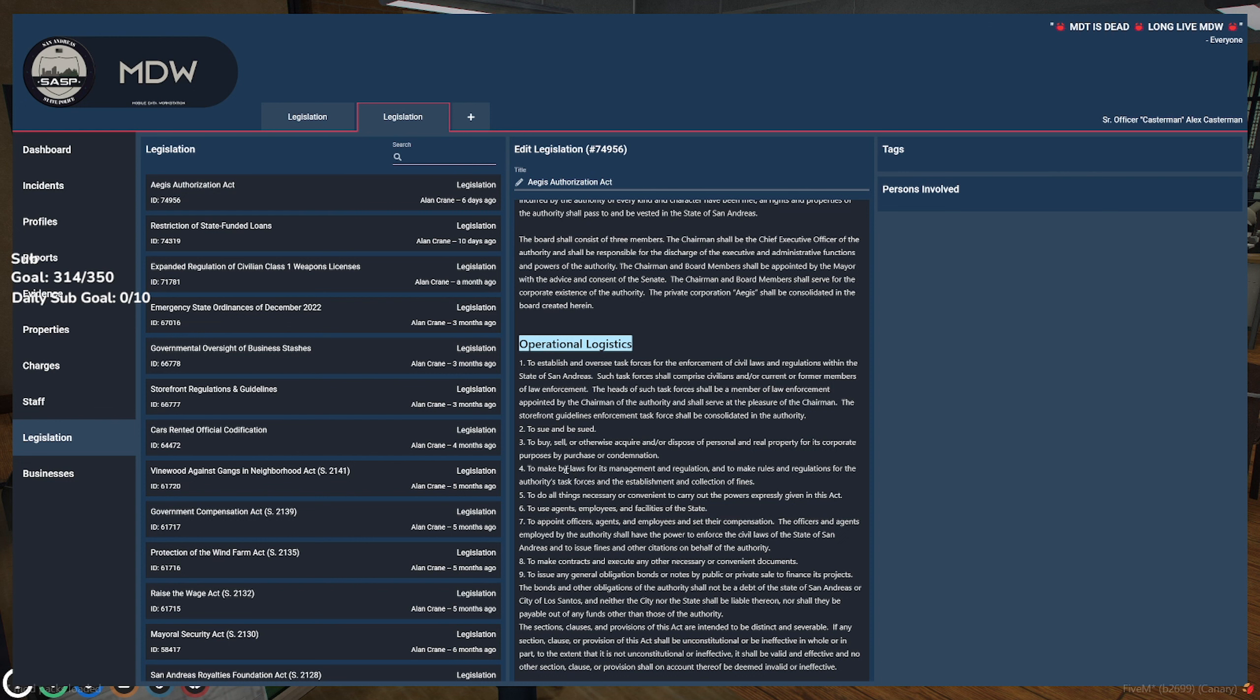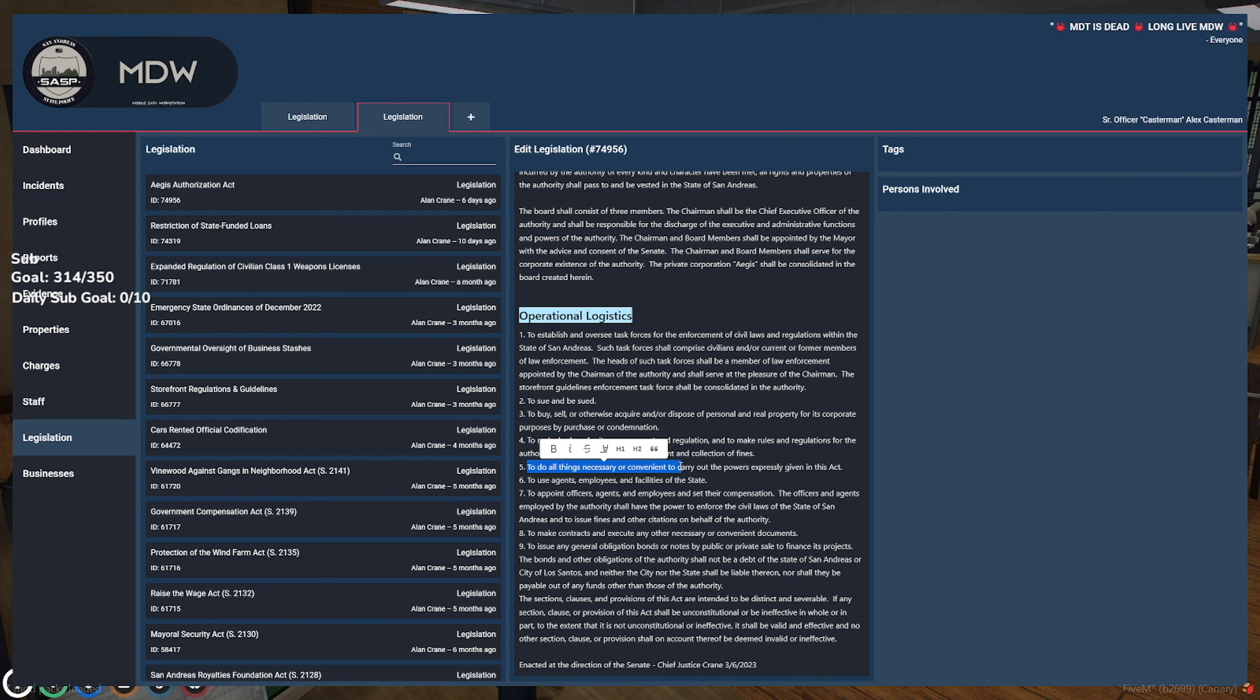Okay, so they can buy, sell people, like personnel or property for the purpose of, for the purpose if they need it, to make bylaws for its management and regulation.